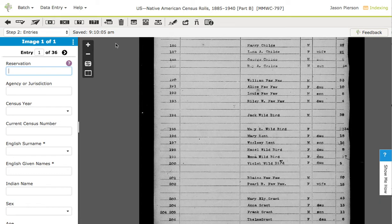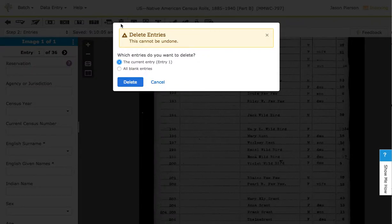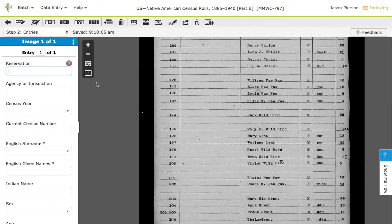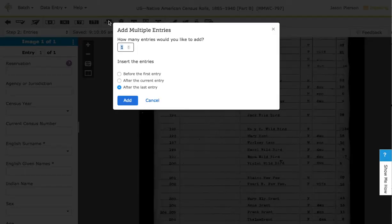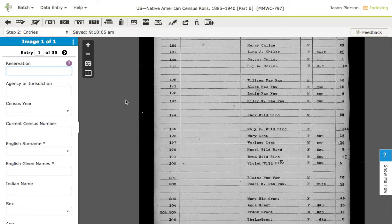If I make a mistake before I type anything in, I can delete all blank again, return to one entry, and now I want to put in 34 because I really meant to have 35 total. Now I've got 35 blank entries.